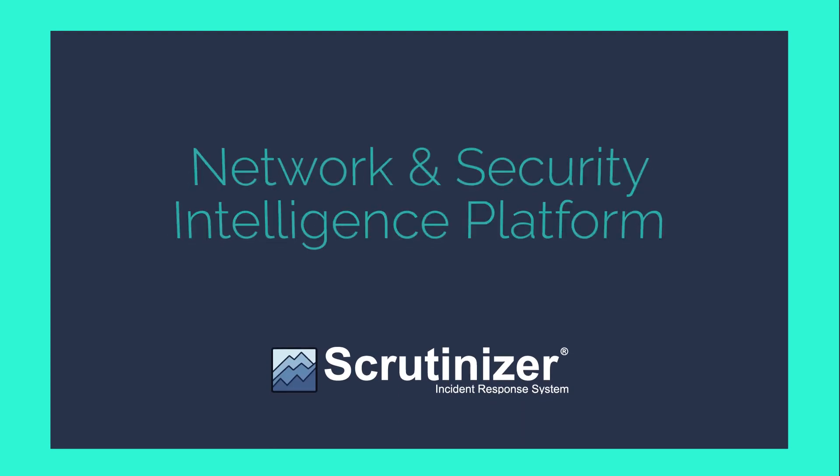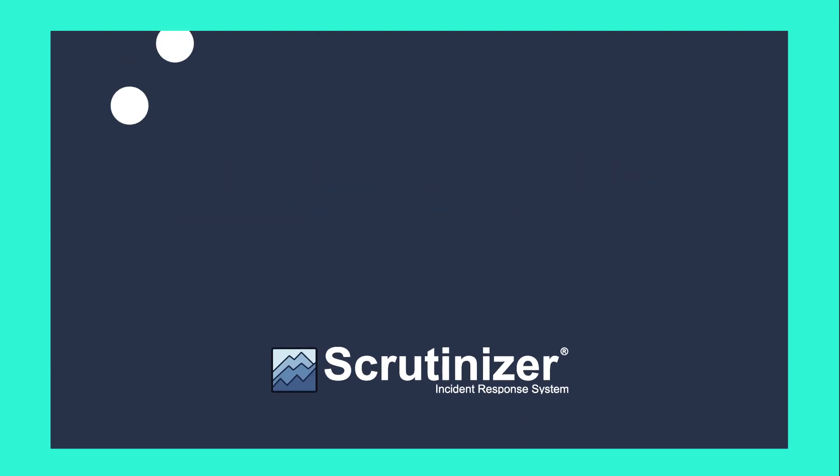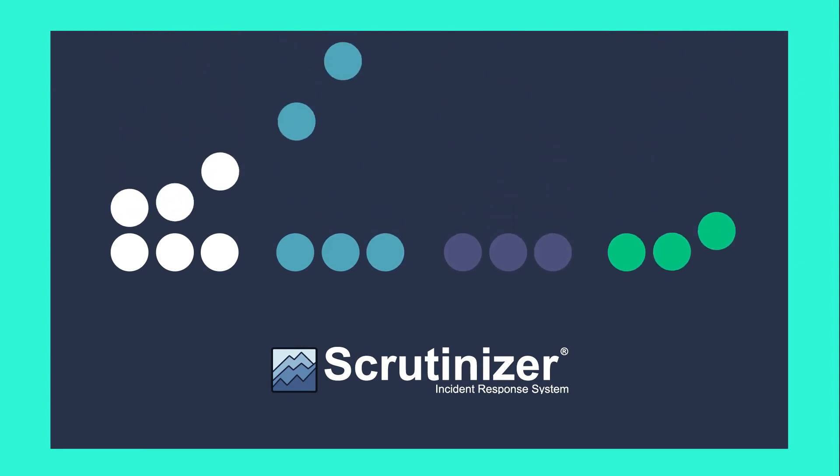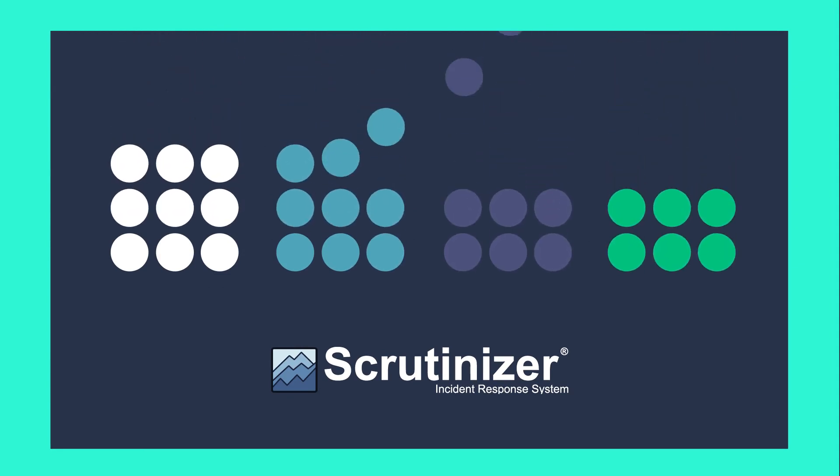Plixer's Scrutinizer is a network and security intelligence platform that gathers thousands of data elements from your existing network and security environment.